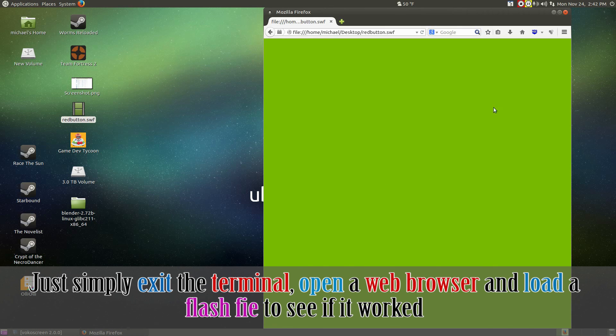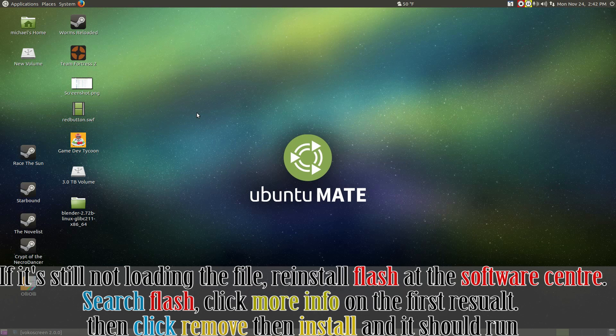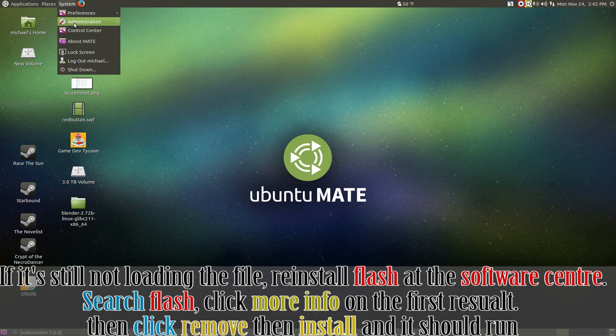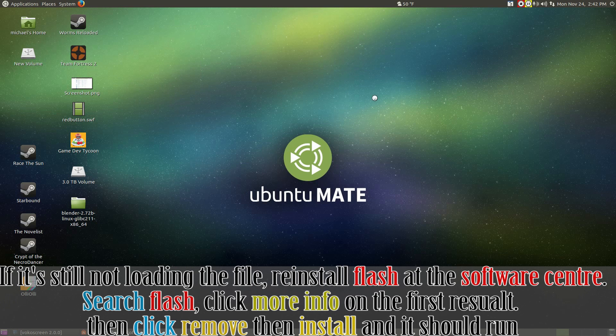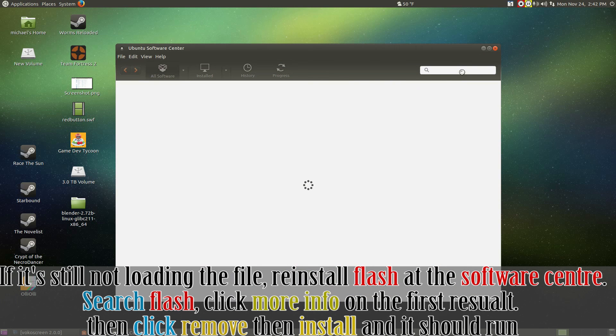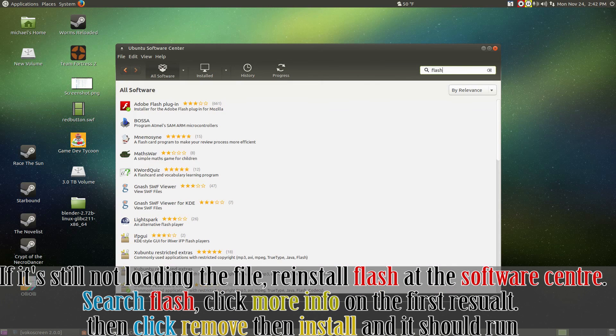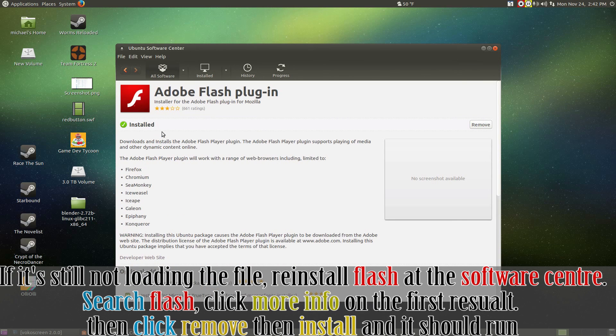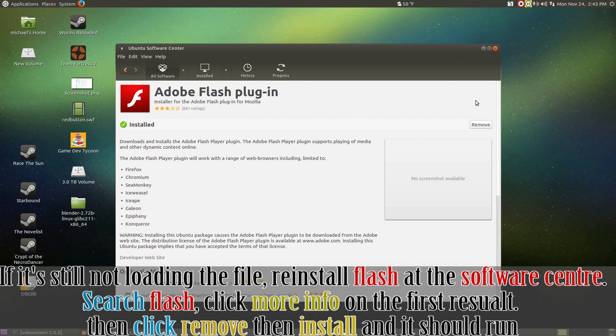However, if you're still not seeing it, you most likely have to reinstall flash. To do this, open up Ubuntu Software Center. Search for flash. Click more info so you're there. And click remove. Once it's done removing, reinstall it again. And it should work.